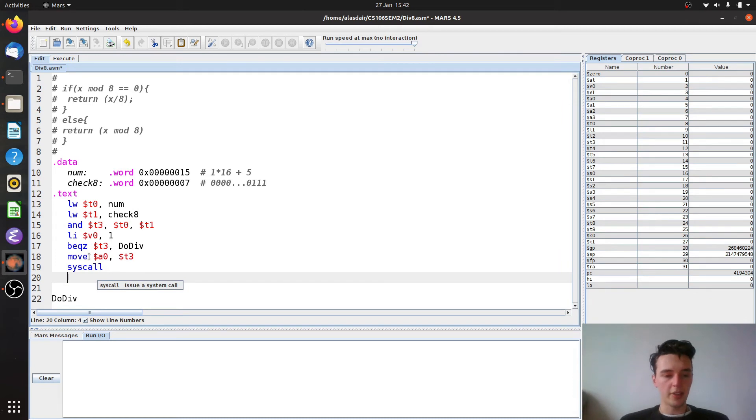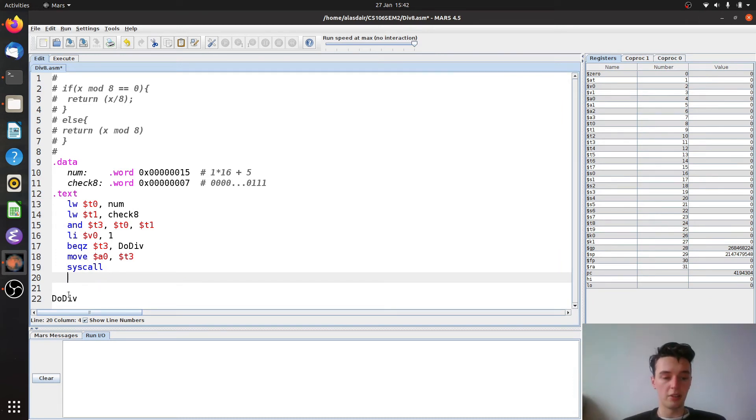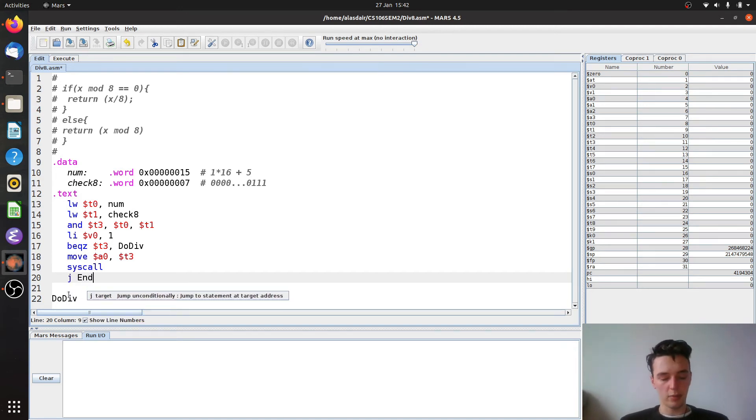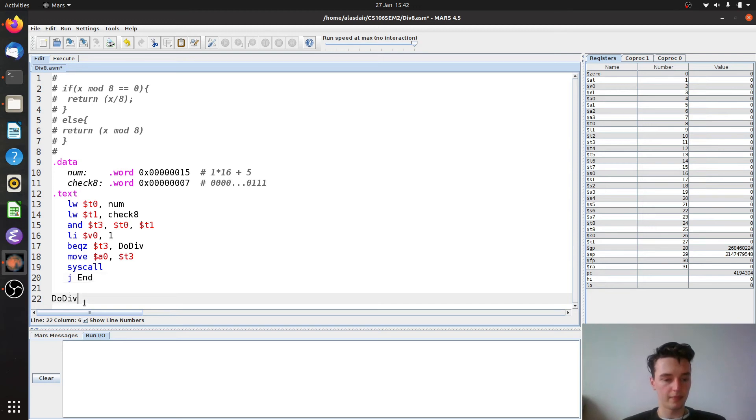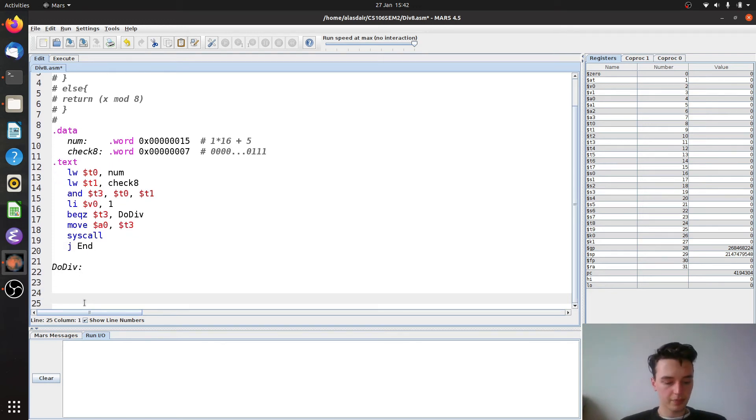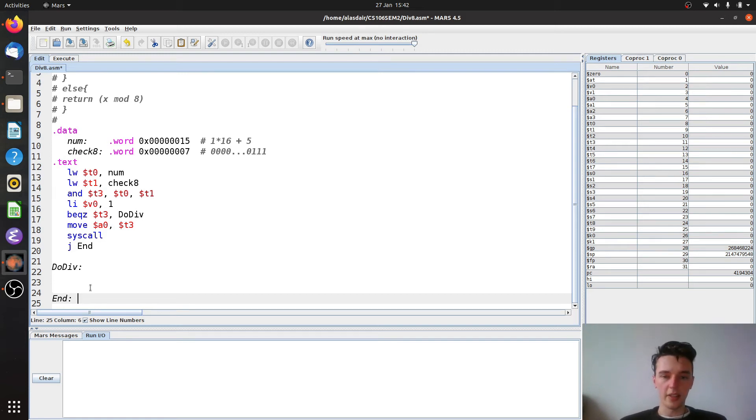Because if we do it this way, the way that I've structured it, we want to jump past the do div instruction. Because we don't want to do the division after we've done the return remainder. So we're going to jump to a label we're going to make called end. That should have a colon. Like that.